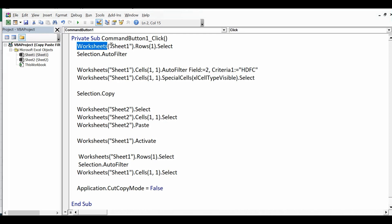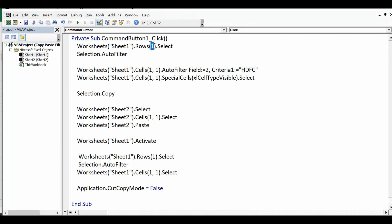So let me explain this VBA code. First, Worksheets, then name of sheet which is Sheet 1 dot Rows. So I am selecting only first row and then applying filter. To apply filter we can write Selection.AutoFilter. It will apply filter in the selected row.